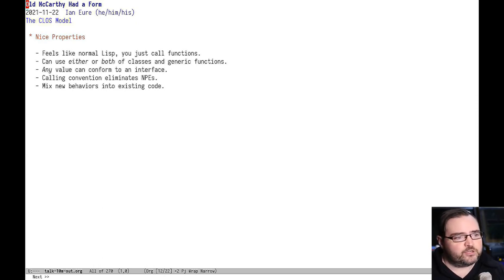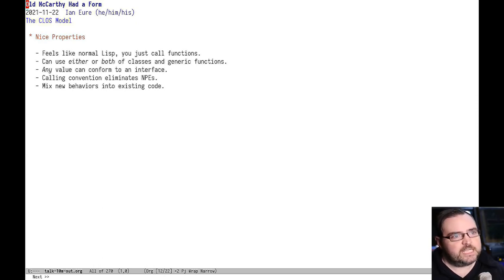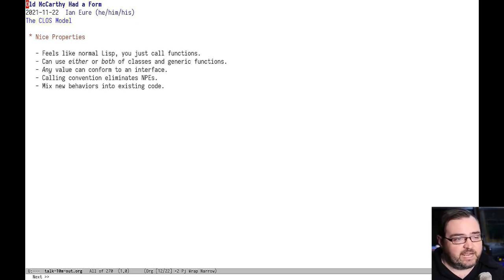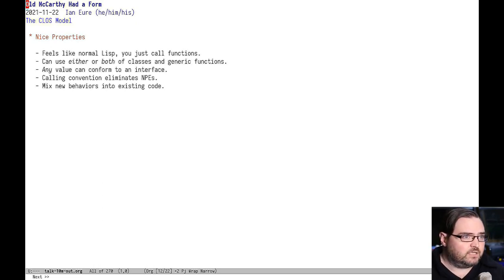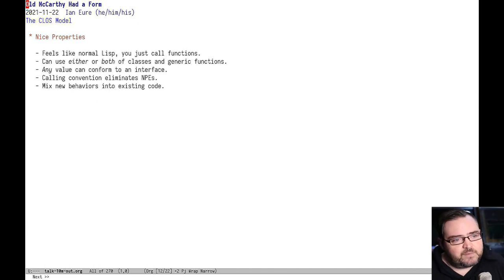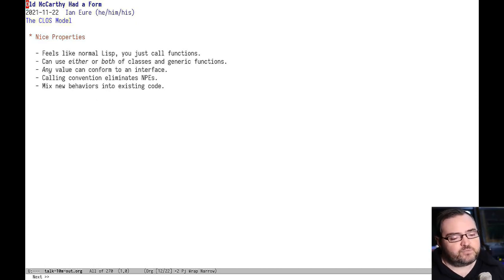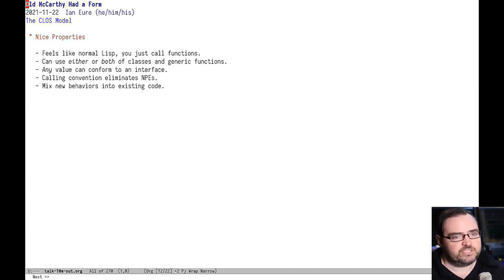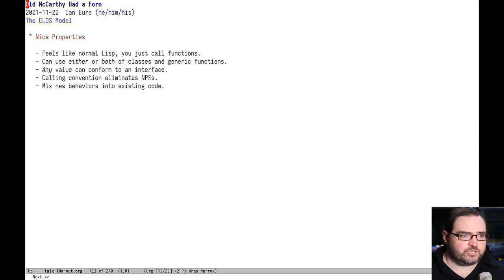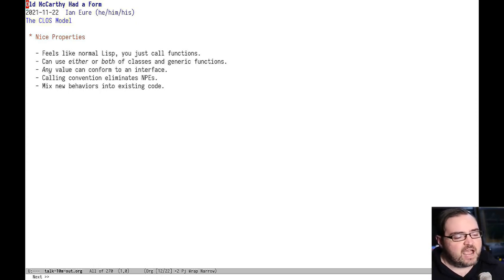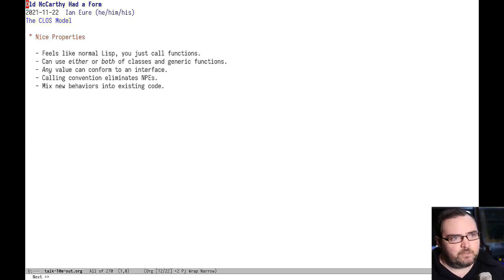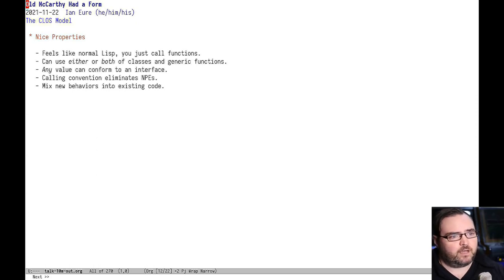They have a calling convention where you call object.method. But in CLOS, you call a generic function and you just give it some arguments. Typically, the first one is going to be an EIEIO class object, but it doesn't have to be. But because you're not calling that instance of an object, there's nothing to be nil in the first place. So there's no possibility of a nil pointer exception.